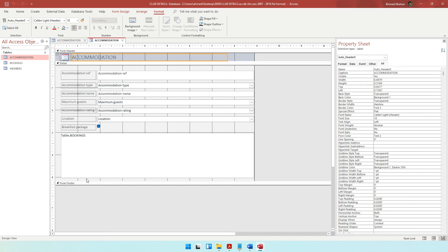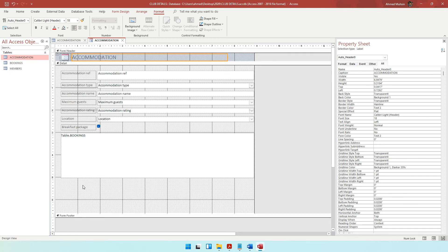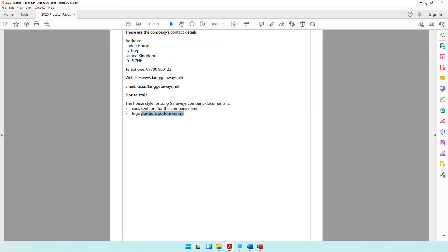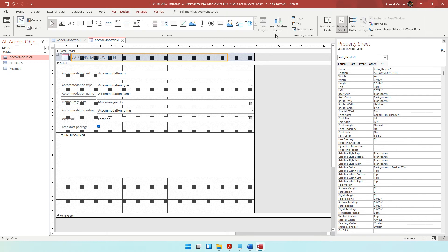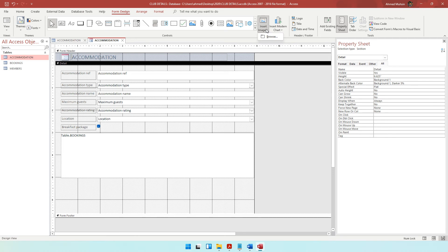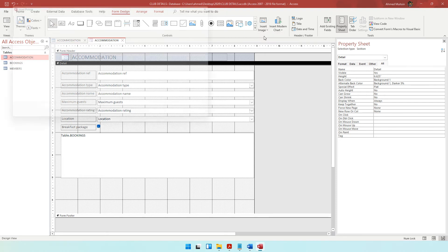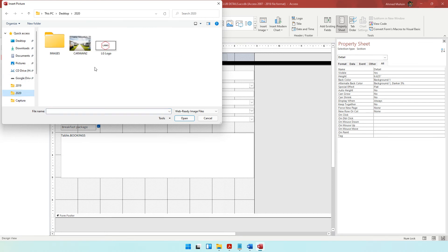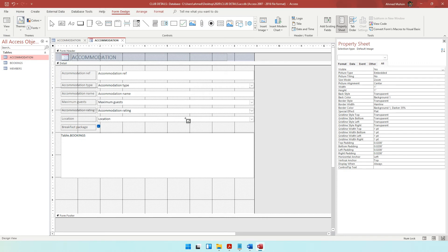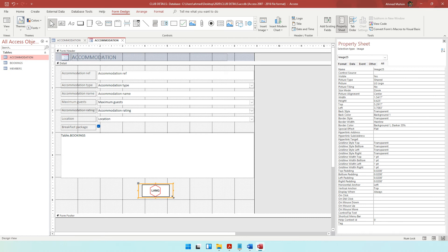Go into design view and let's insert the logo. Come to form design and click on this blank area, then come to insert image. When you go with the logo option it's not very flexible — the image just appears and the entire logo doesn't show properly. But when you go through insert image, you have a lot of options, it's very flexible, and you can draw it wherever you want. So come to insert image, click on browse, locate your image, say OK. The computer asks where you want it to appear — bottom centre is here, so draw it there. The logo has properly appeared in the bottom centre.